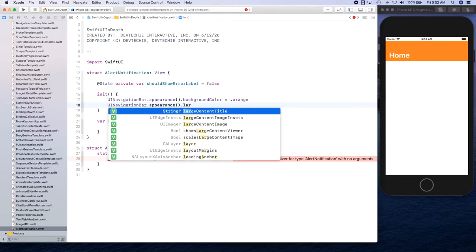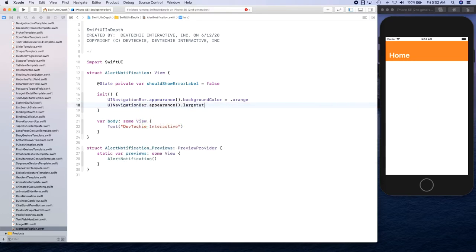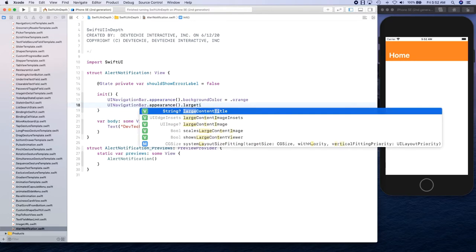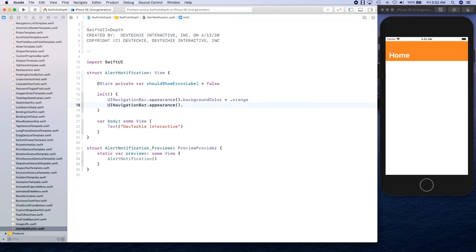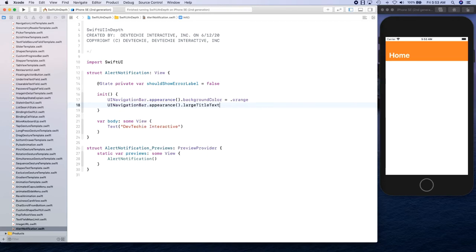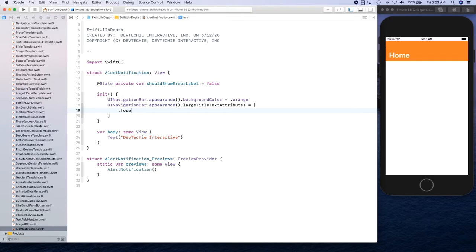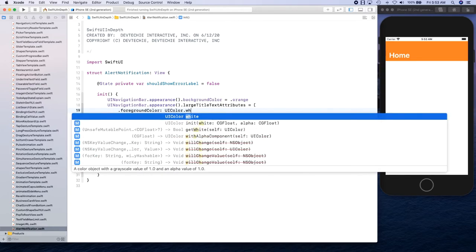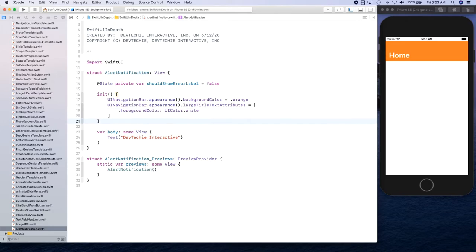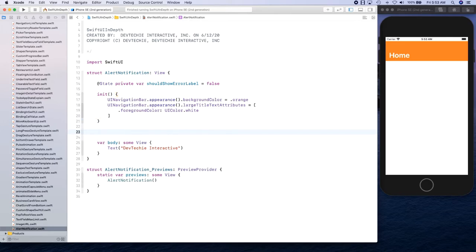UINavigationBar.appearance().largeTitleTextAttributes — these are not showing up so we'll have to type titleTextAttributes. It takes a dictionary, so we're going to have foreground color set to UIColor.white. That's the only thing we need right now.